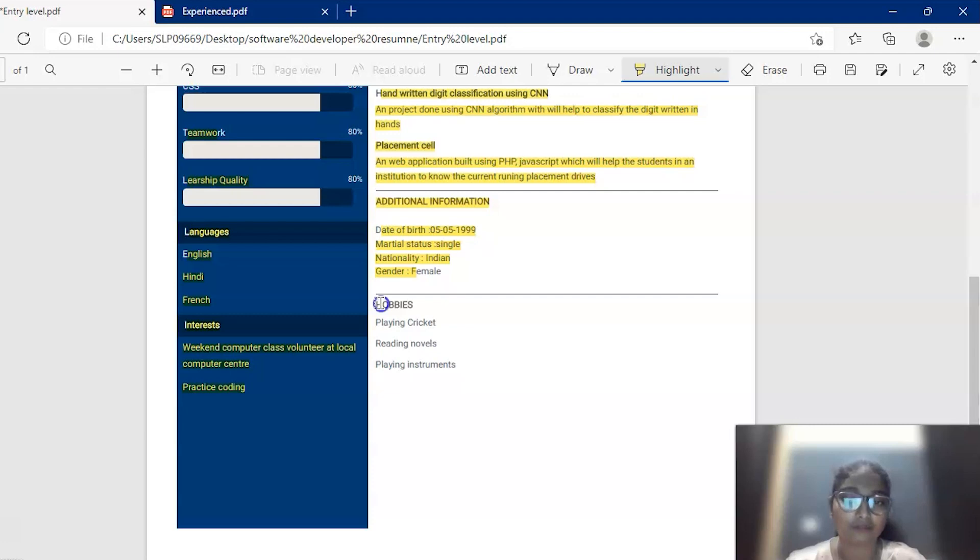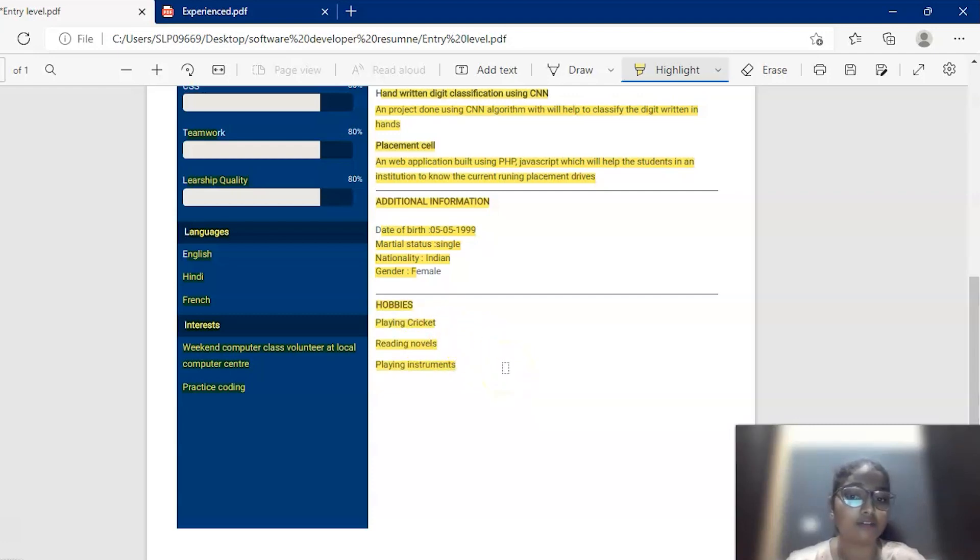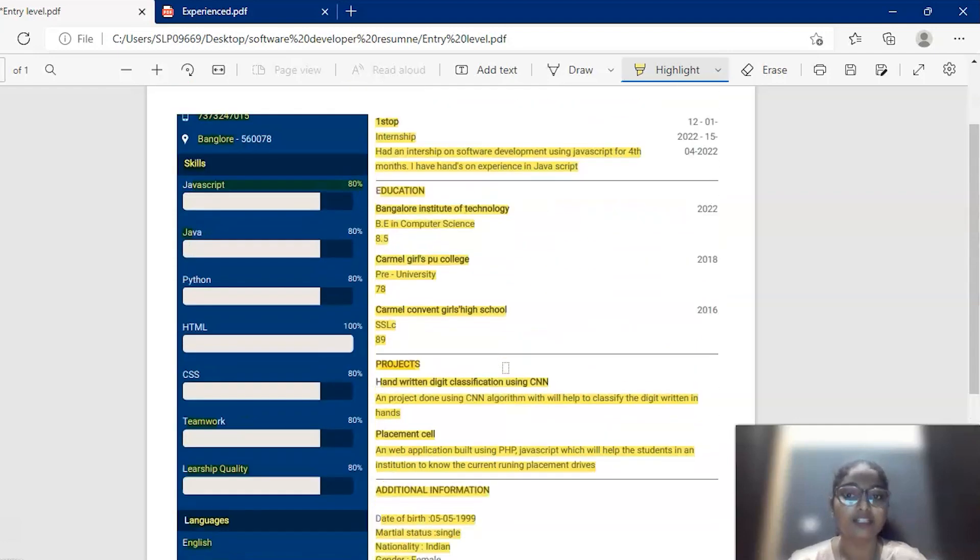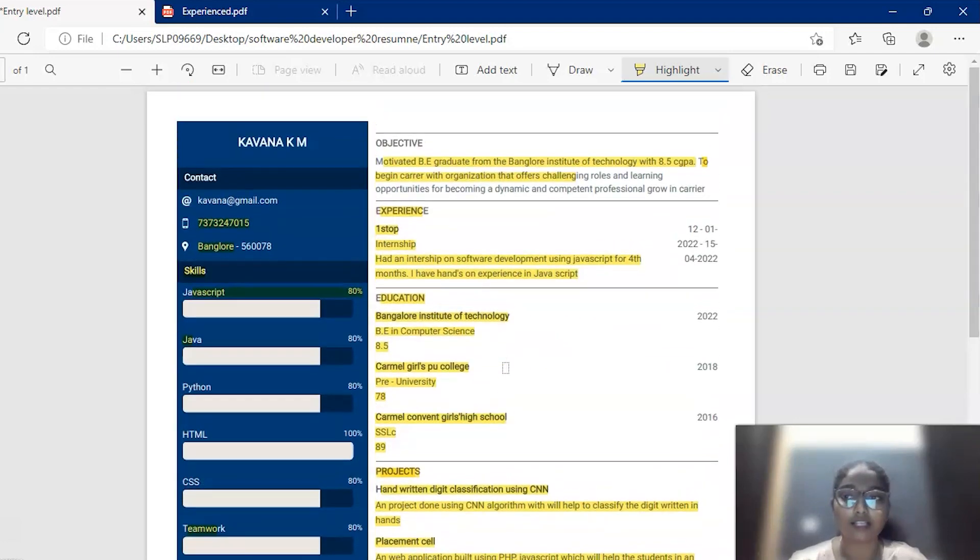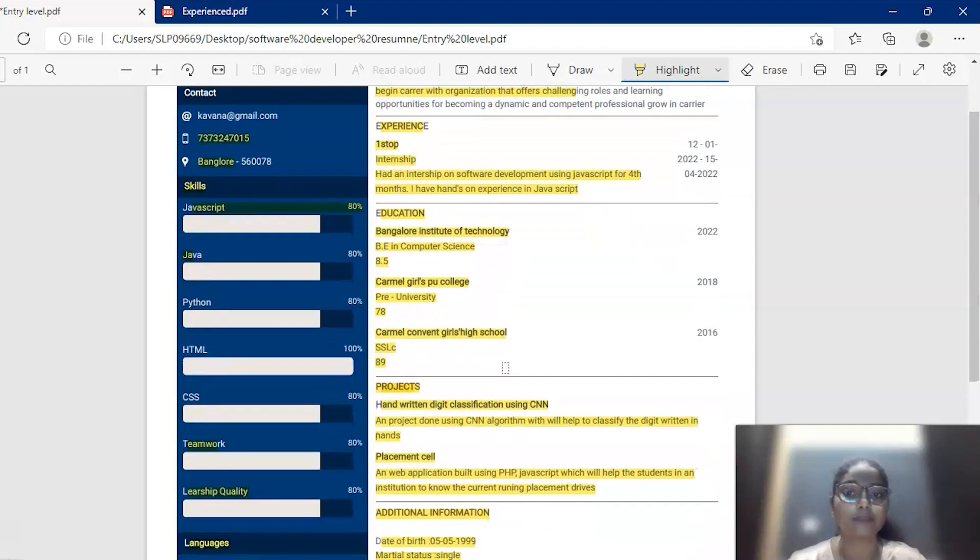The next is a hobbies section. The hobbies section contains some hobbies like playing cricket, reading novels, playing instruments, etc. This is a basic resume for beginners who are applying for the software development role with some of the basic information they need to mention in the resume.